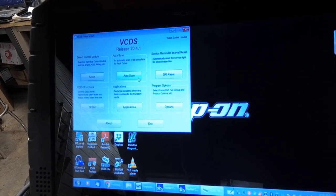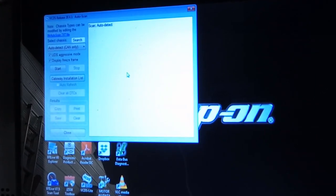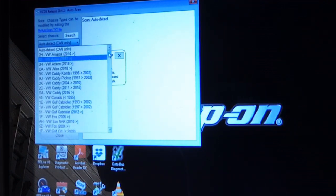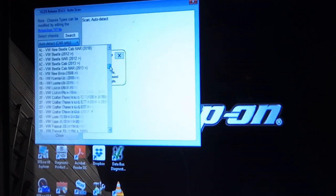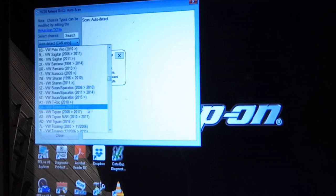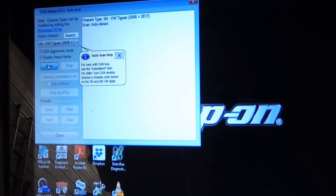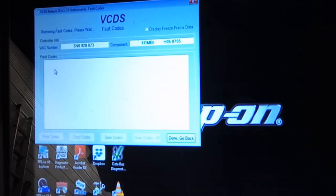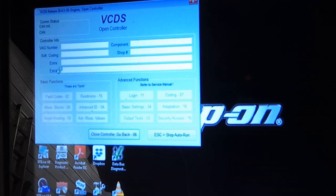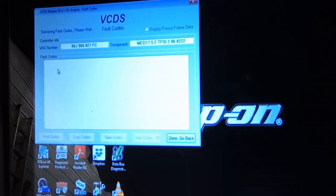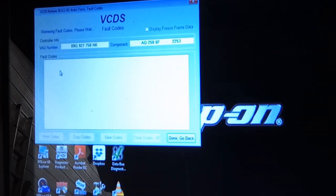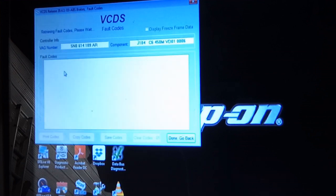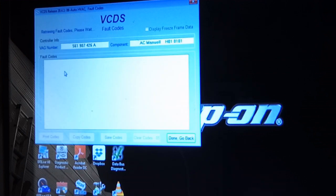I have to admit I haven't used VCDS too much since I purchased it back in January. This is probably the fifth time. 2008 Tiguan to 2017, let's try that. So it's going through a network scan and pulling codes from all the controllers.